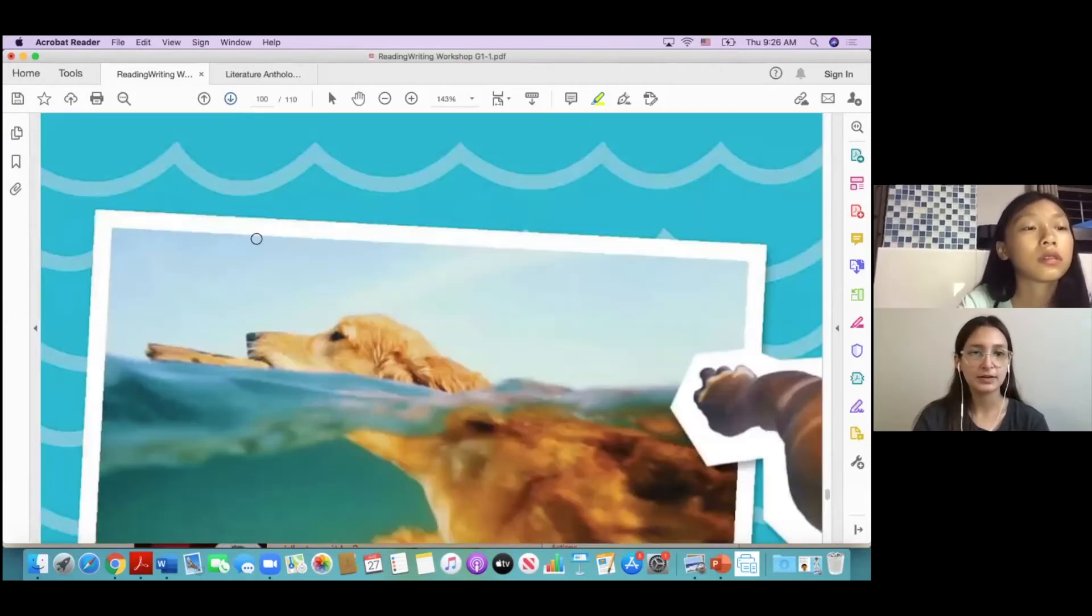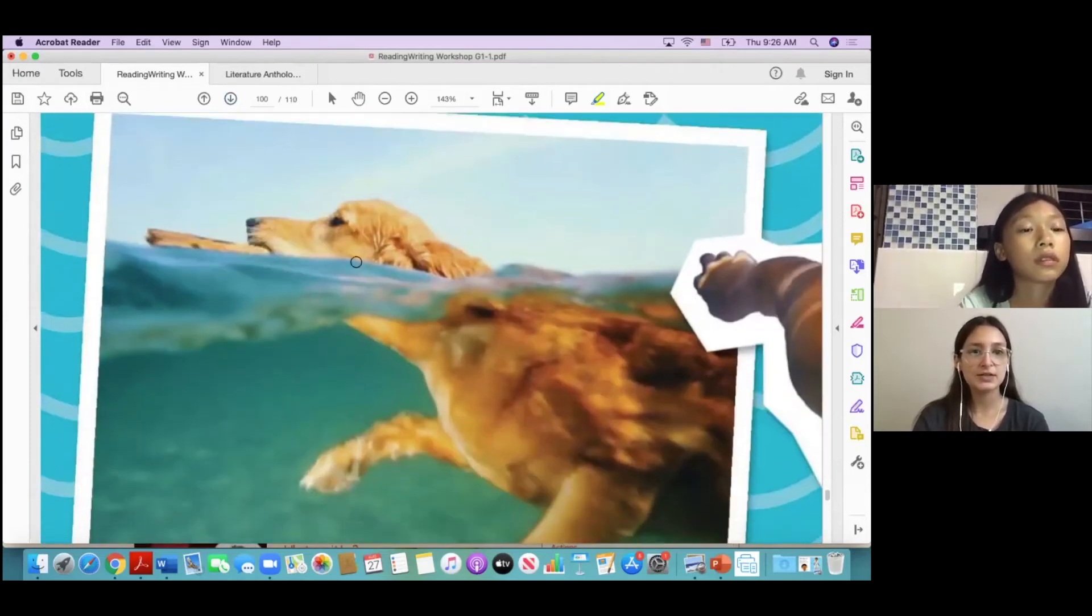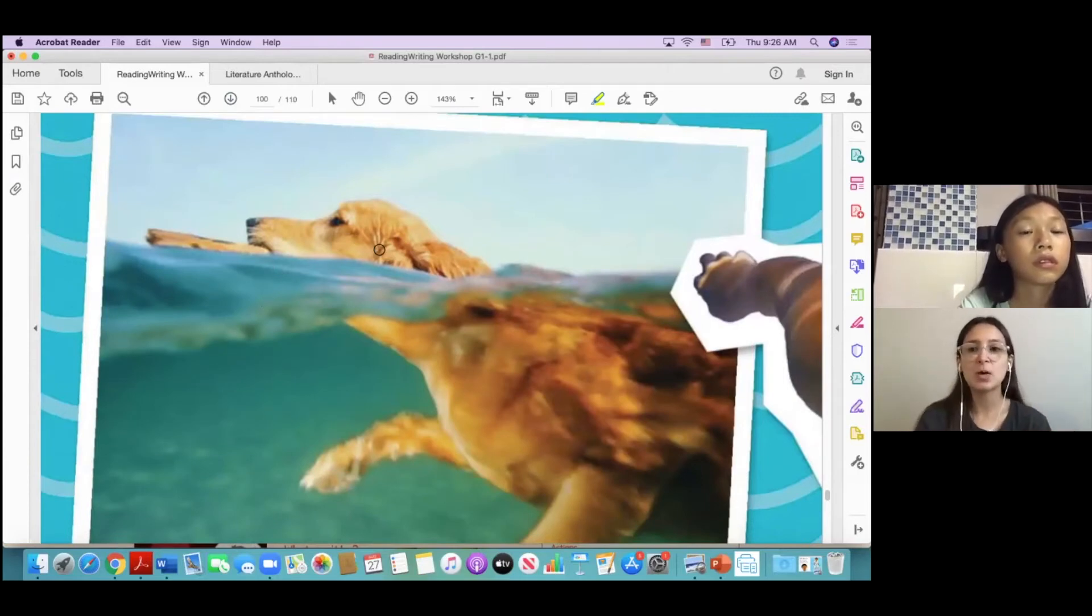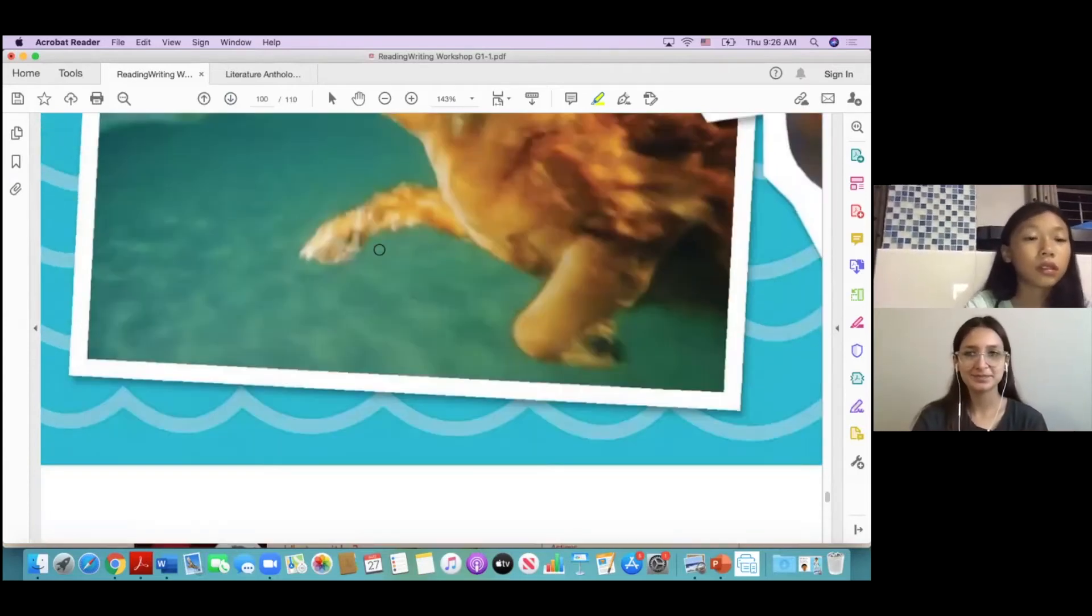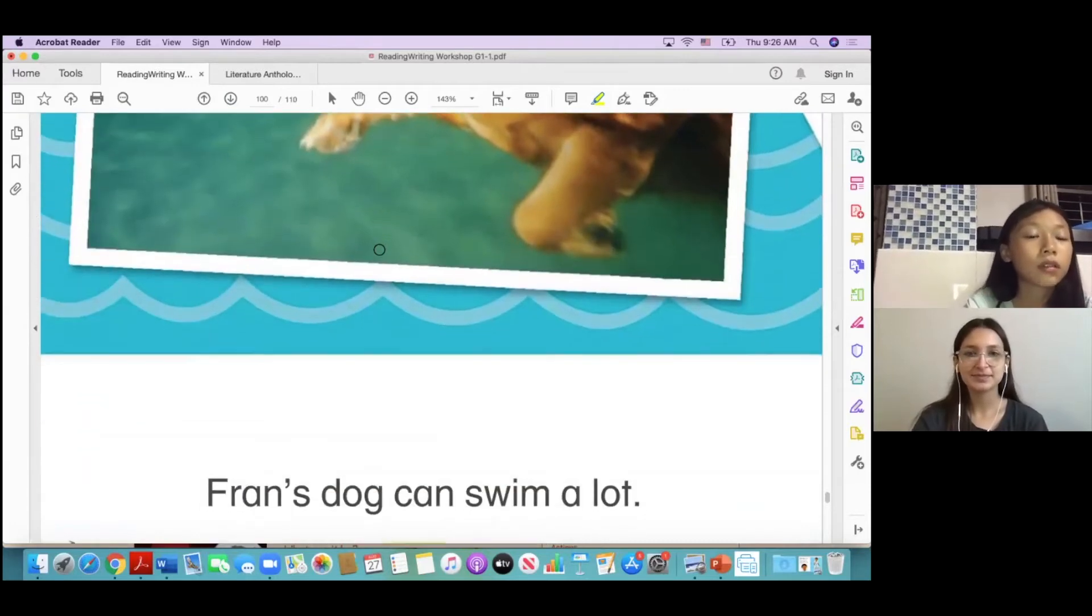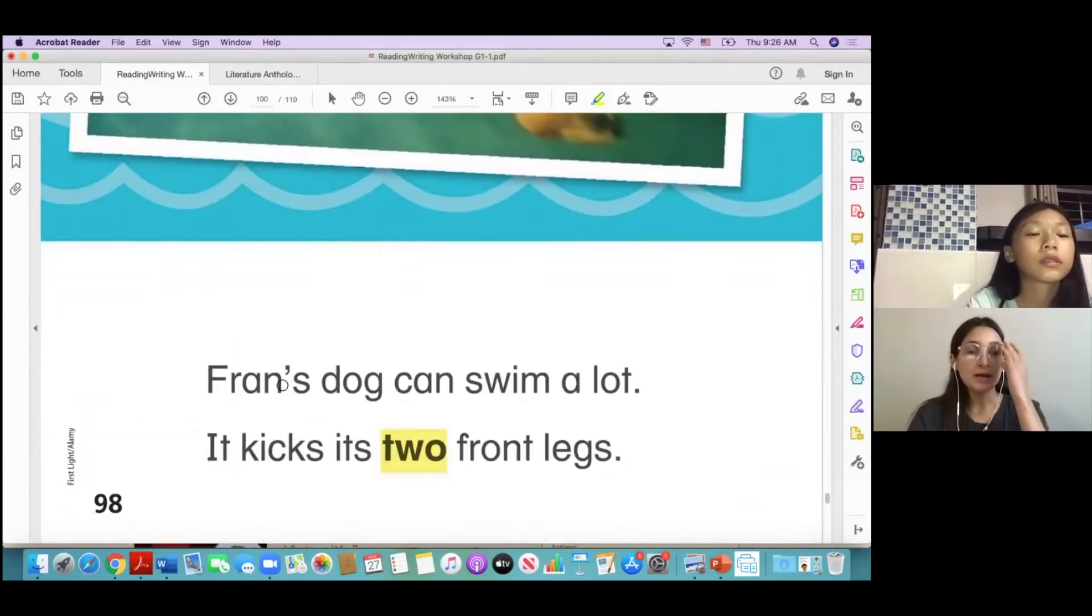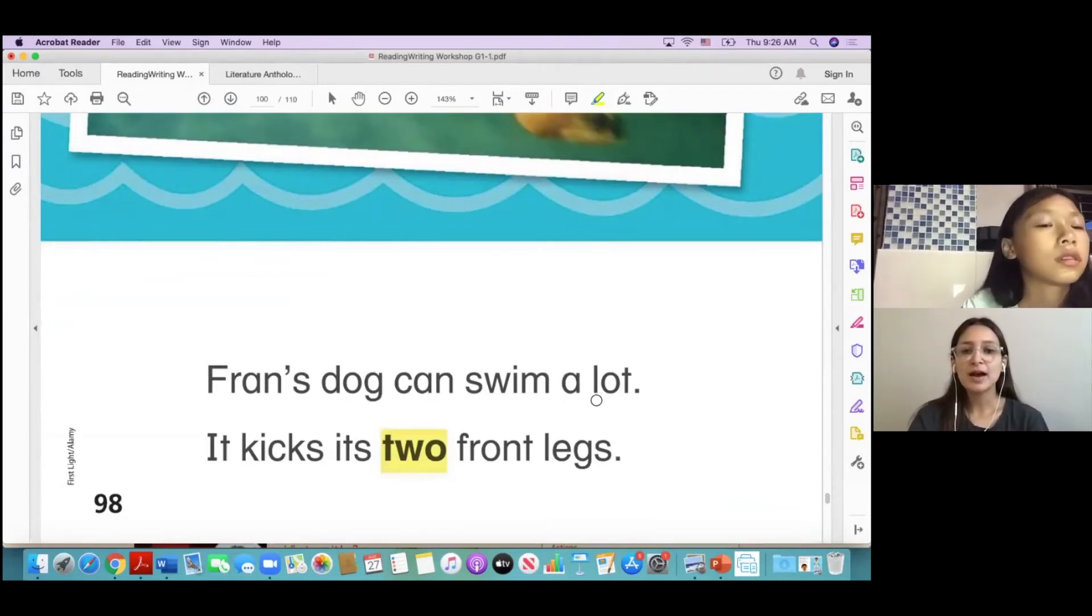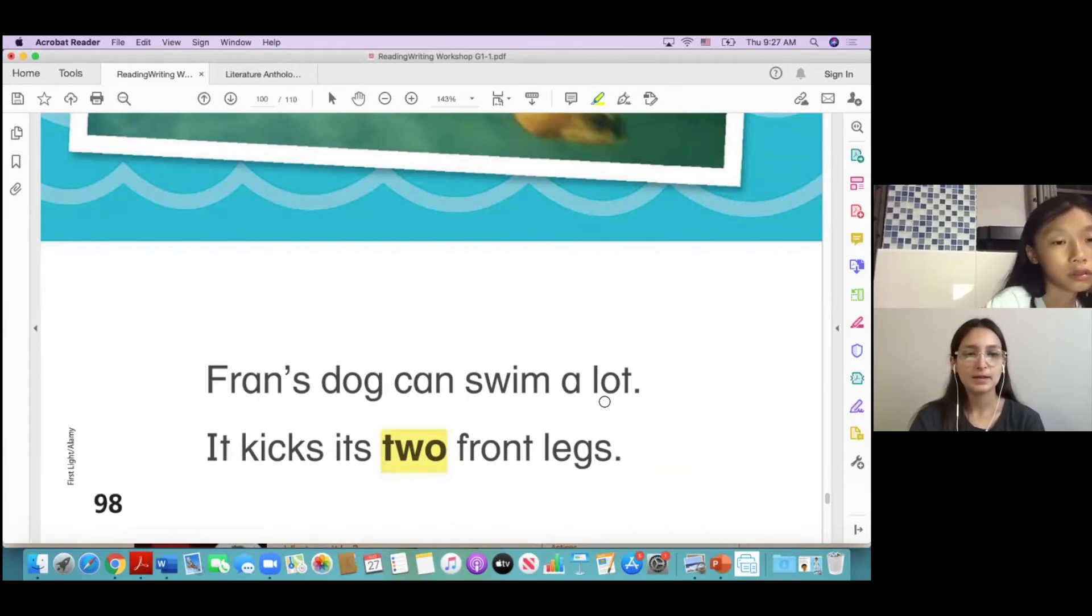Oh, so look, the dog is swimming in the water. It's swimming in the water, yeah, okay. So Fran's dog can swim a lot. Okay.